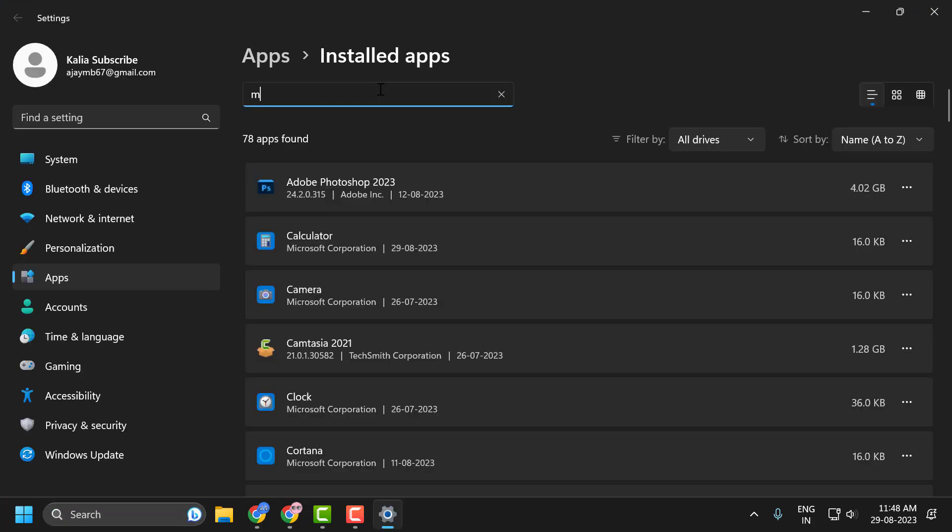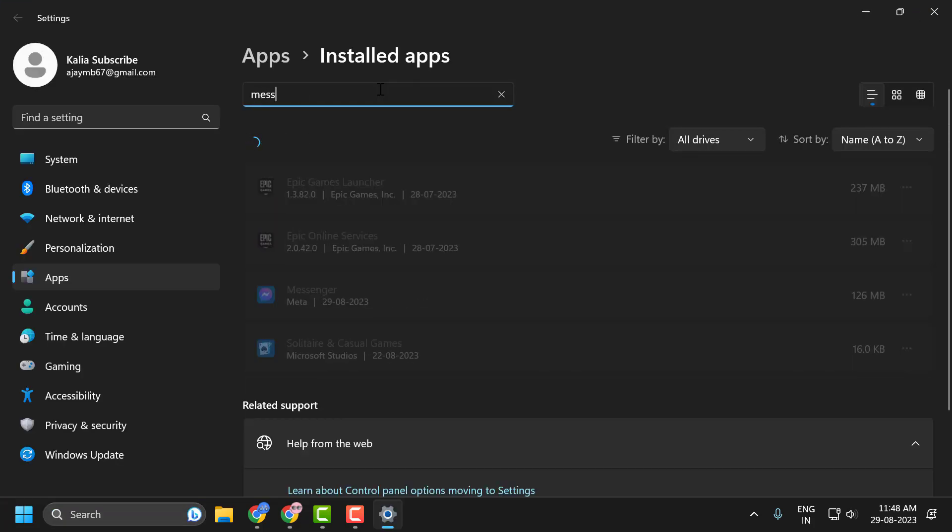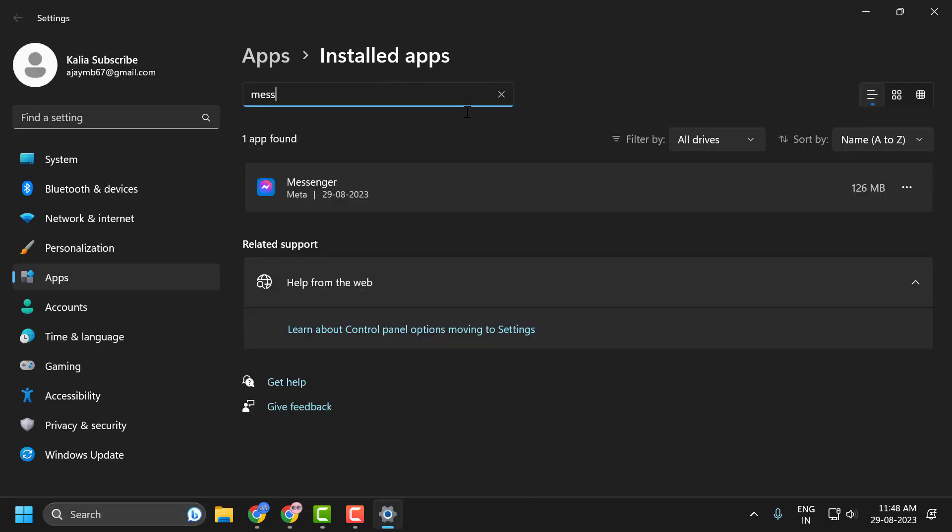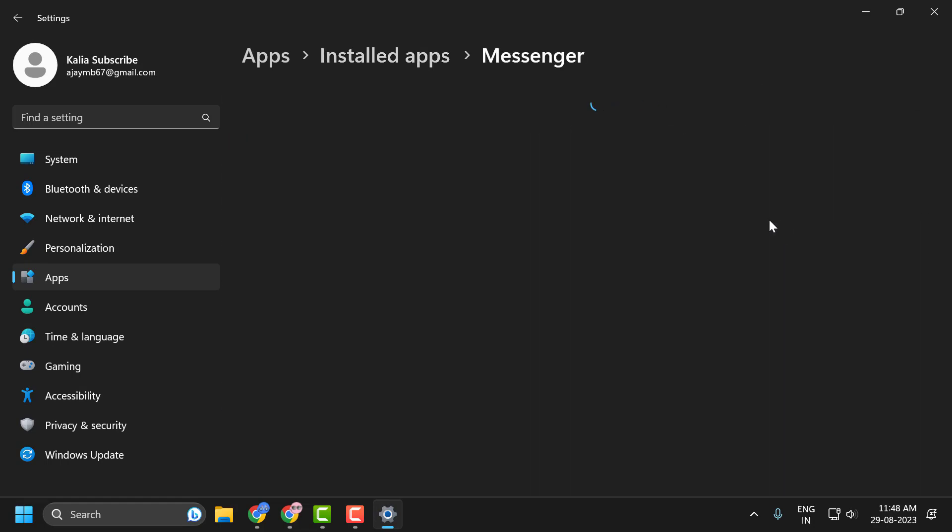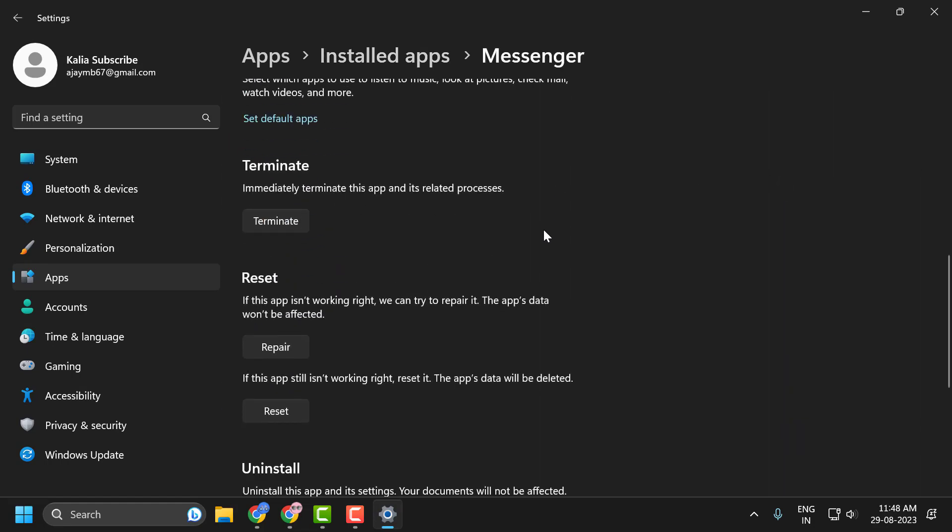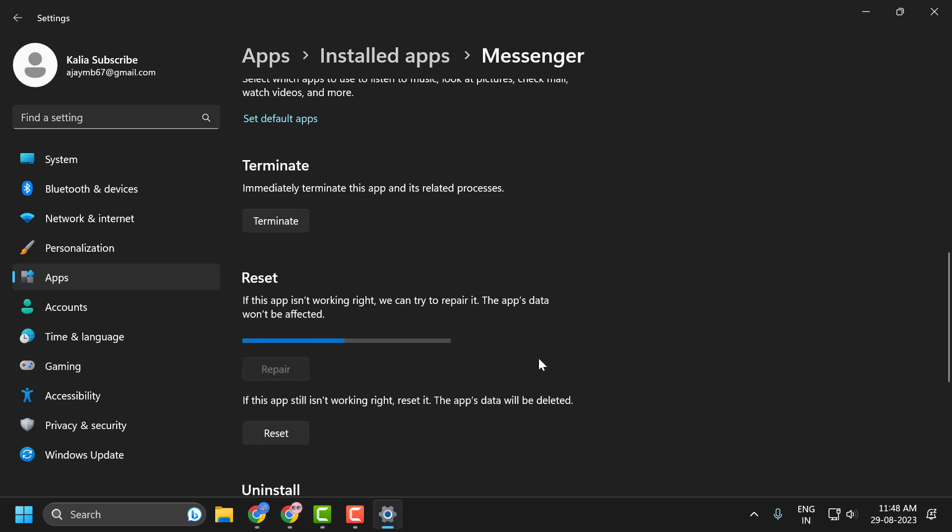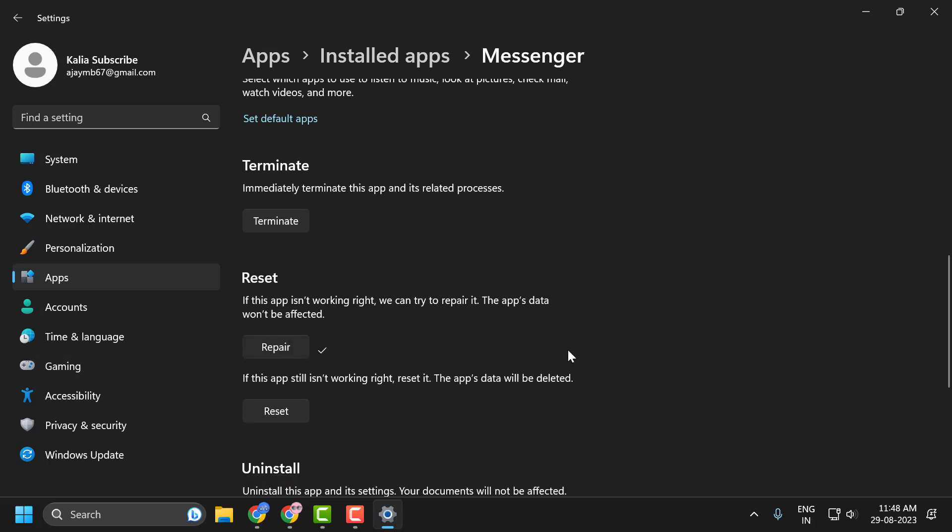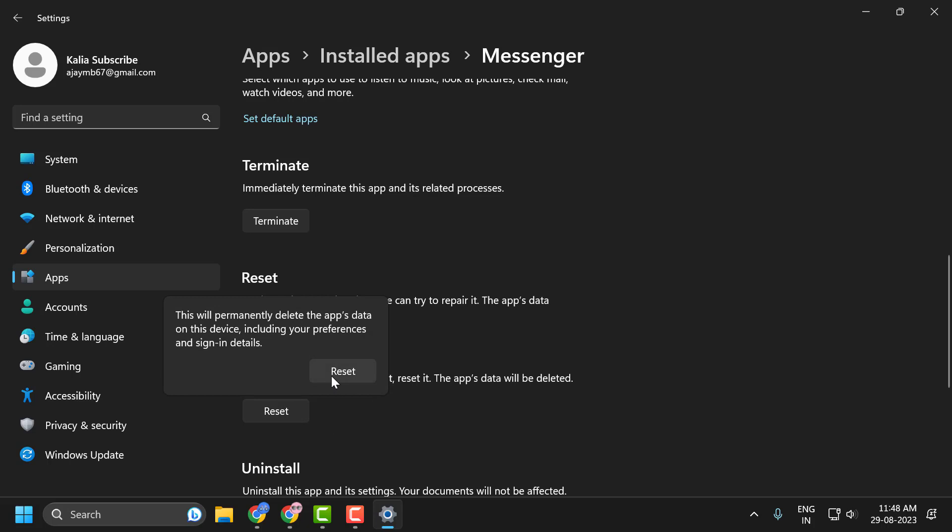Search for Messenger. Click on the three dot icon over here and select advanced option. Just need to scroll down. Select the repair option. Select the reset option.